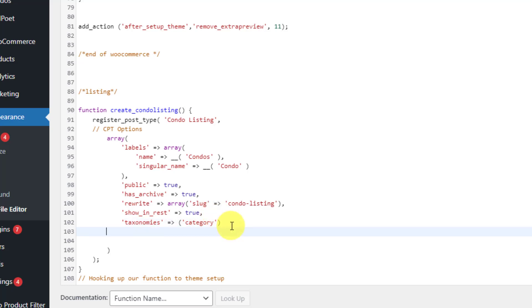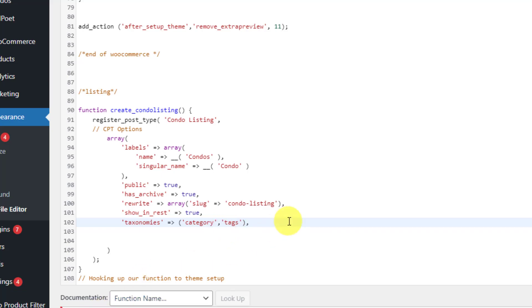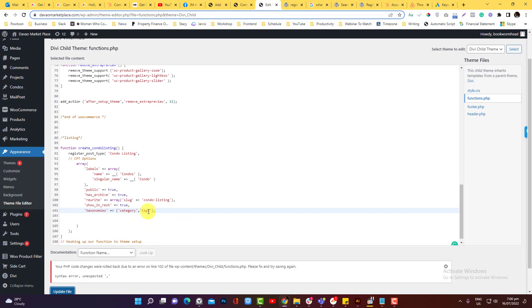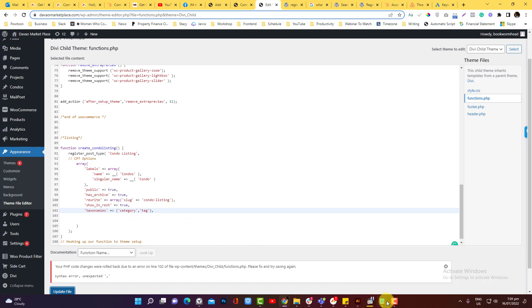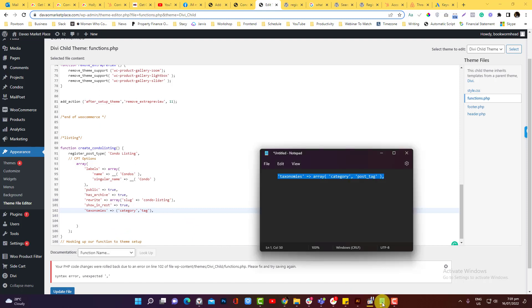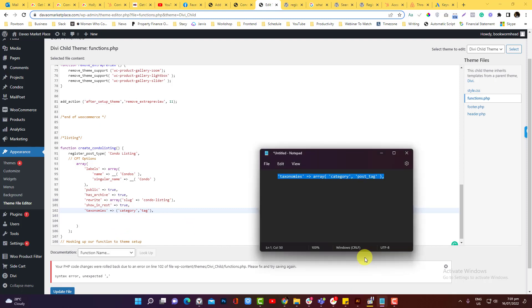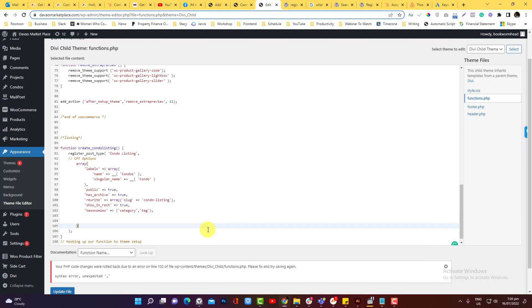So I'm going to come up with an array and just have category in here and then we'll add another comma. Now if you want to call the tags as well, that's also fine. You can also do that and then update. Oh, there might be—should be maybe tag taxonomies. Oh, what's wrong? Hold on, let me just double check. Oh yeah, I forgot to put the word 'array' in here.